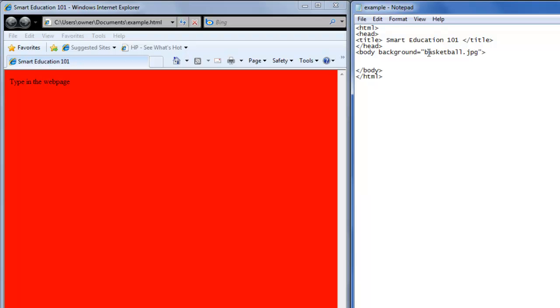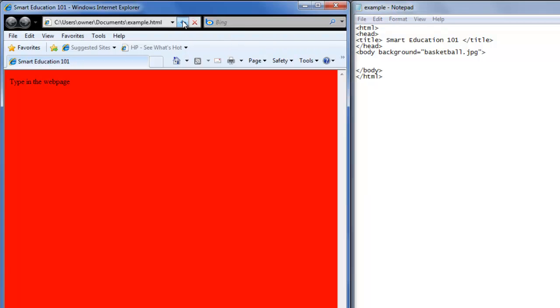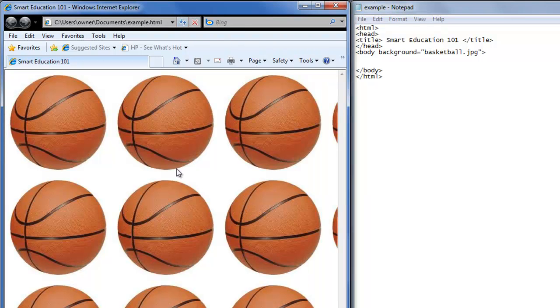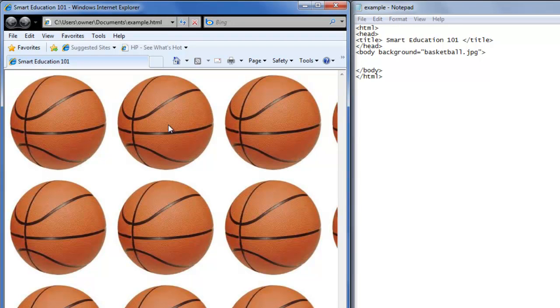So you have background equals double quote, then your image double quote, and we'll save it, refresh, and we get our image that's duplicated in the web page.